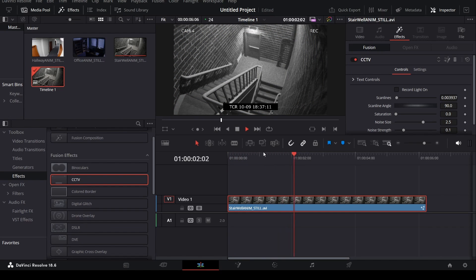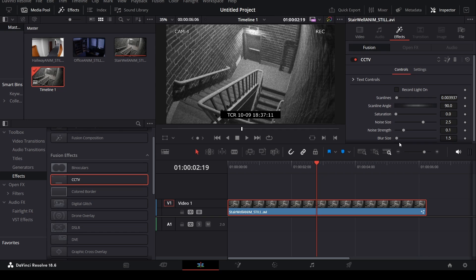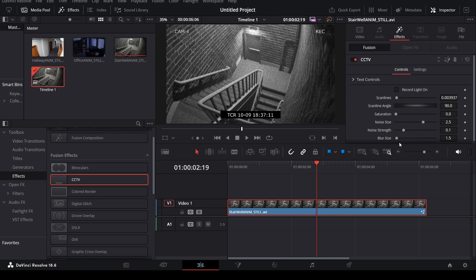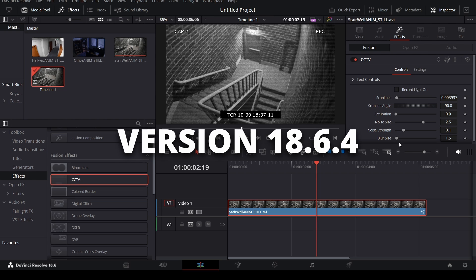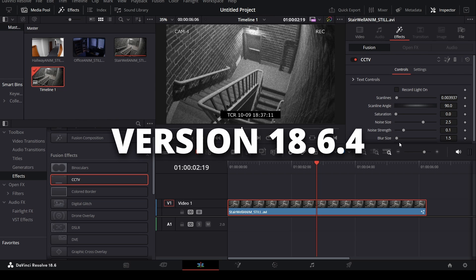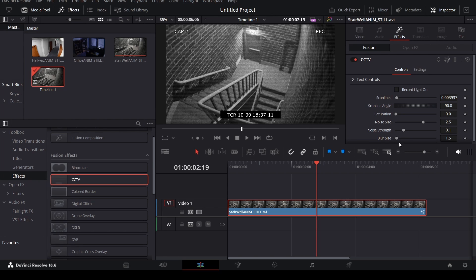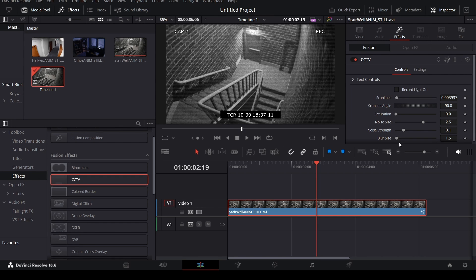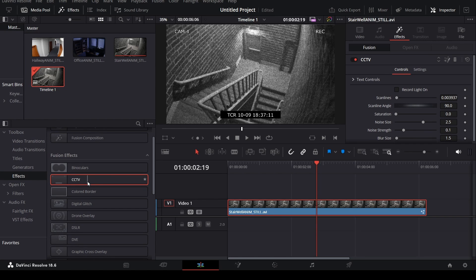Also, just as a disclaimer, make sure you have the most recent version downloaded. Currently, I'm on version 18.6.4. But I found on my other PC where I only have version 18, this effect is not included for free. So just be sure you have the most recent version of DaVinci Resolve. And the CCTV effect should be included in the free version of the program.